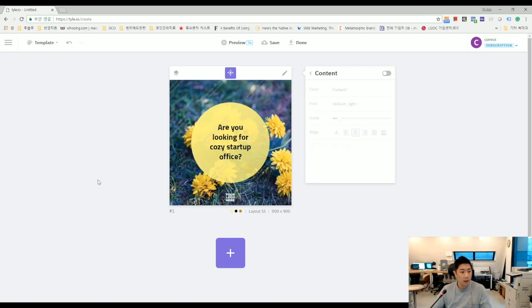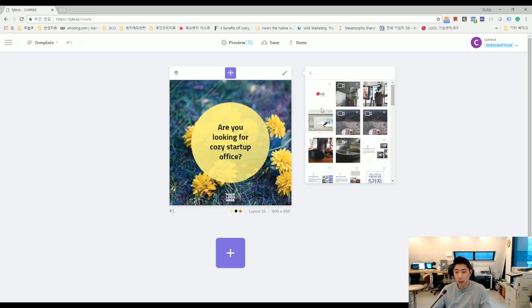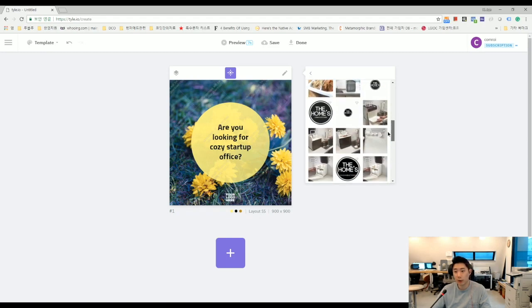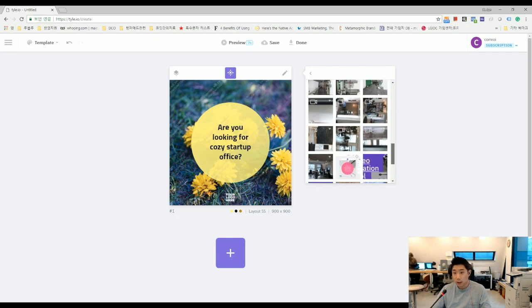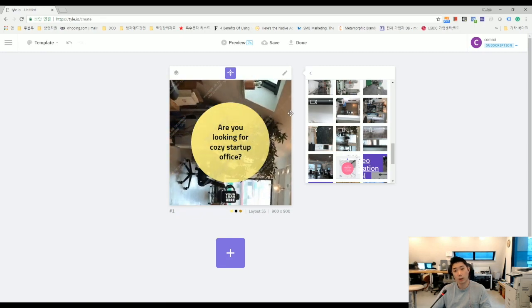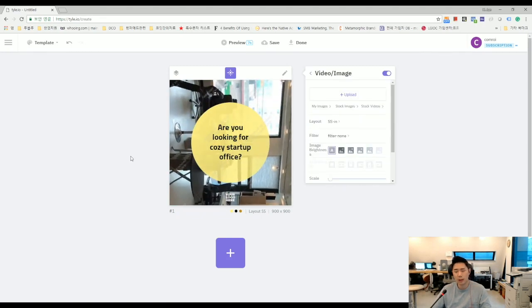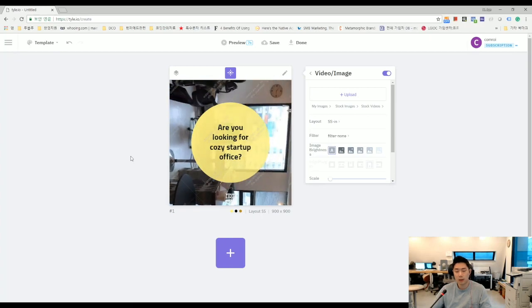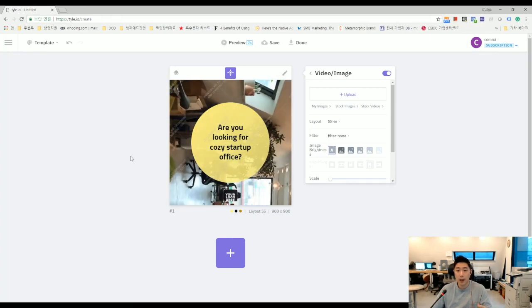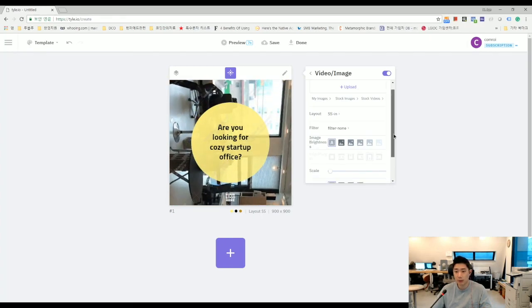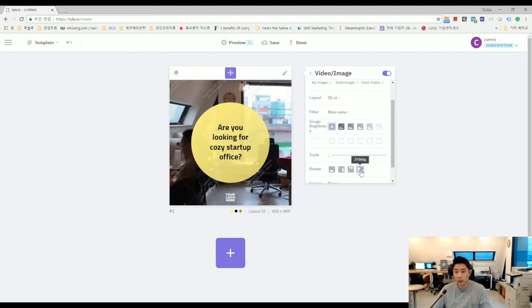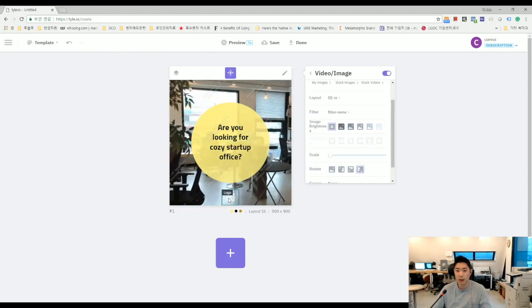I think it would be nice to add one video clip for that. So, I already uploaded one video clip on my library. So, I will select that one. Okay, this one. Actually, I recorded this video by my smartphone. So, I need to rotate this video like this. Okay.